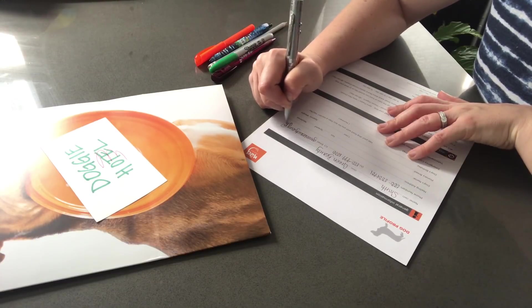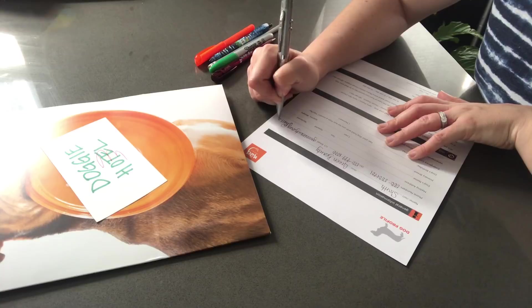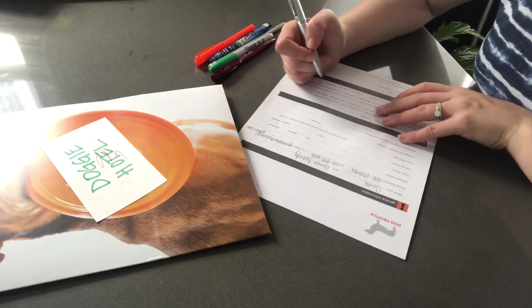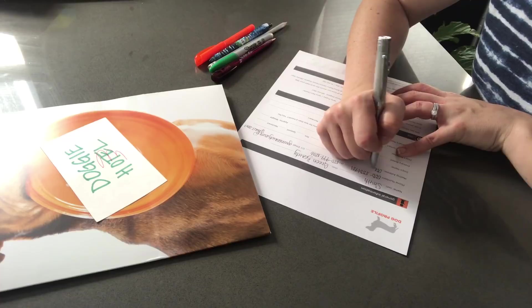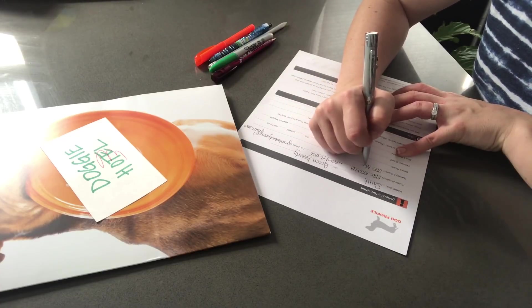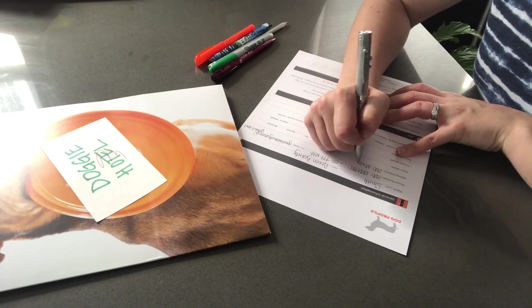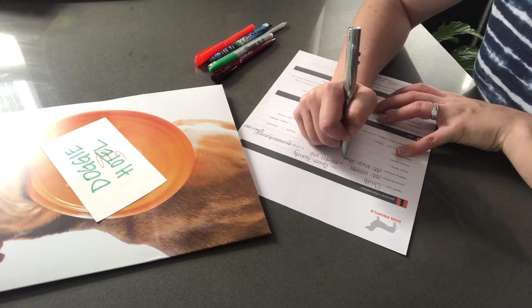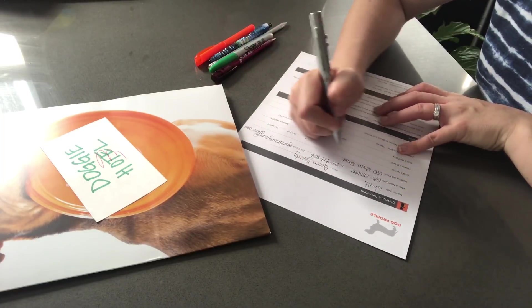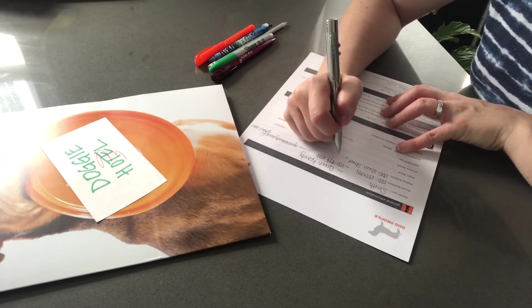And your email. And that's at gmail.com. Okay. And your mailing address. Great. And what city is that?